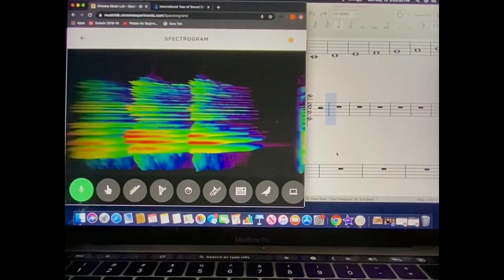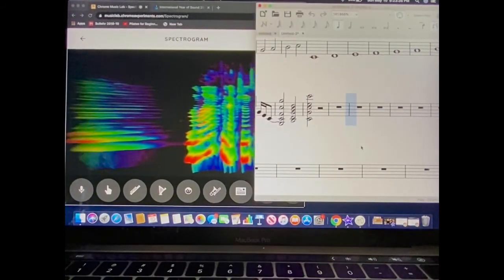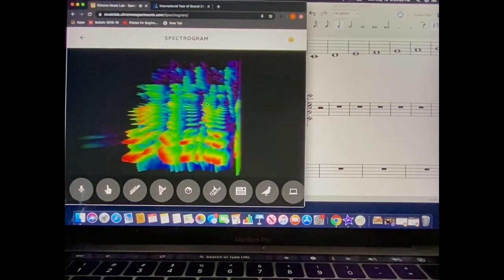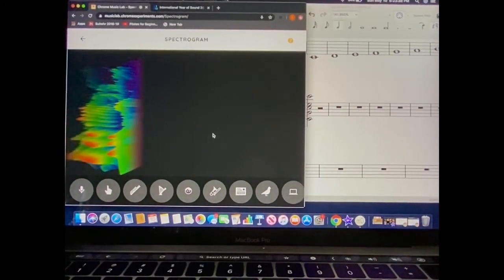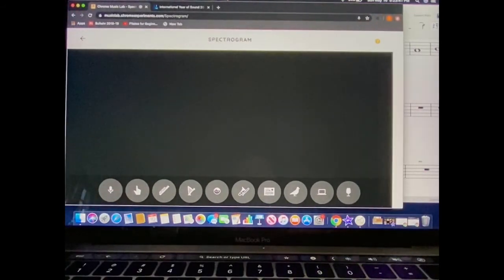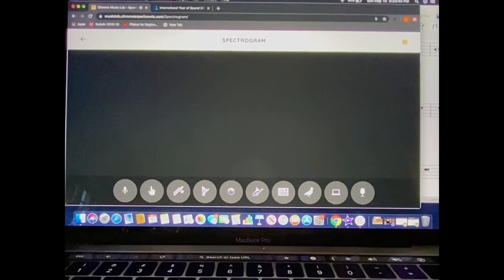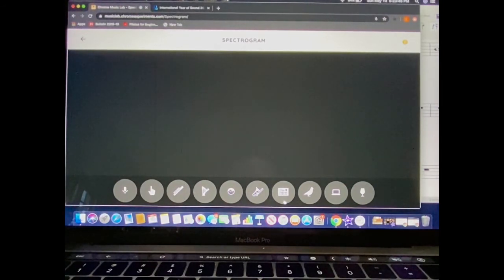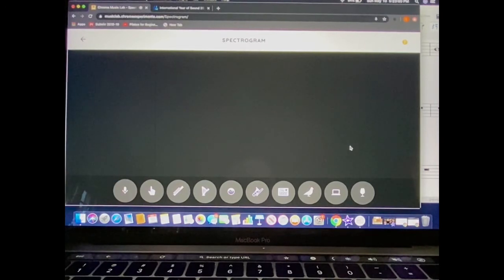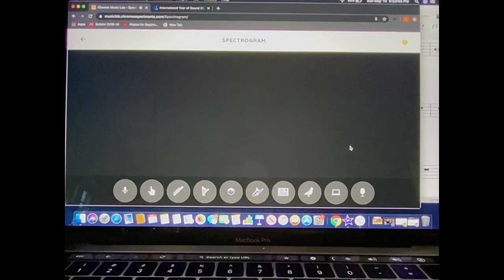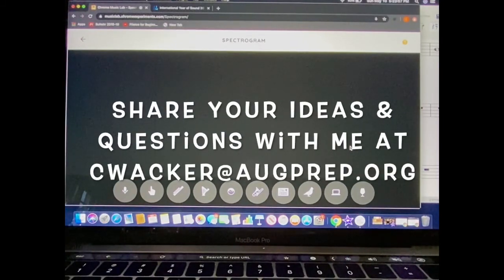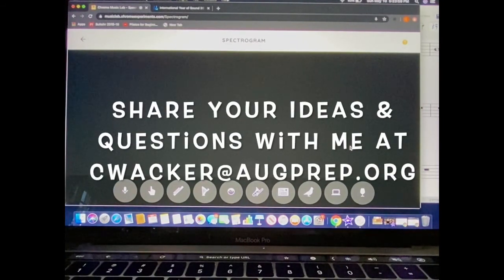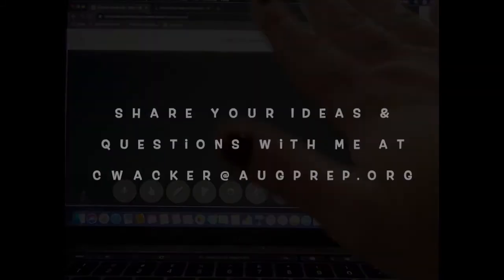A lot of connections to how those frequencies look as to how they look on the musical staff. I hope you'll enjoy making those connections, checking out your vowel and letter sounds, and trying out all of the different sounds available to you in the Chrome Music Lab spectrogram program. Enjoy, and if you have any questions or connections you want to share, as always, send me an email at cwhacker at augprep.org. Thanks for checking out my music video today. I'll see you next time.